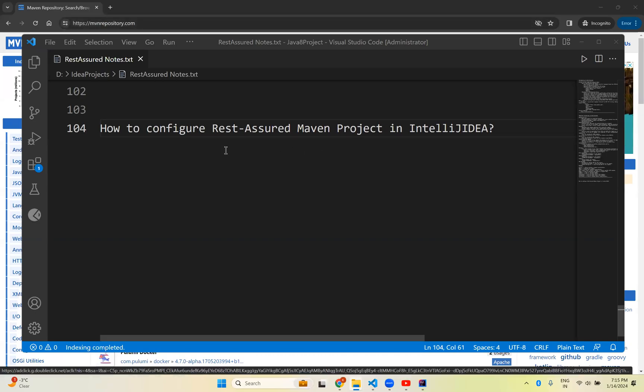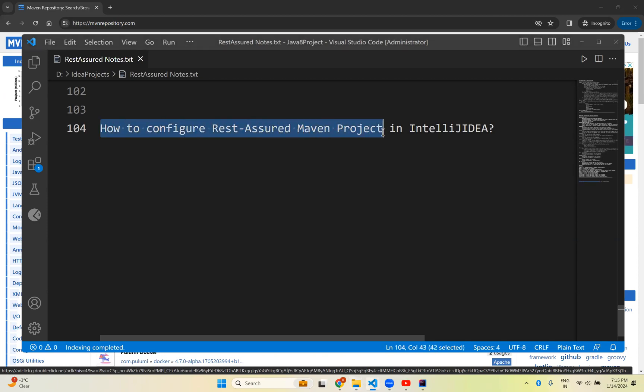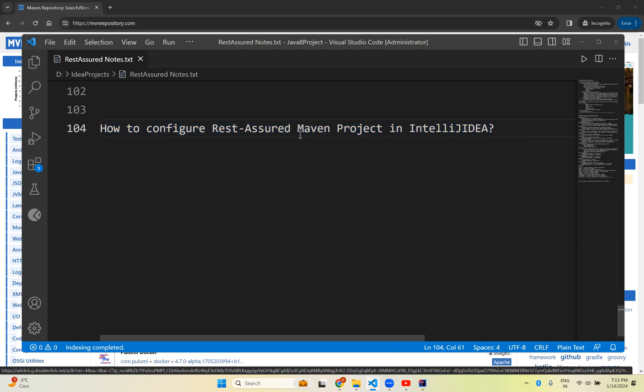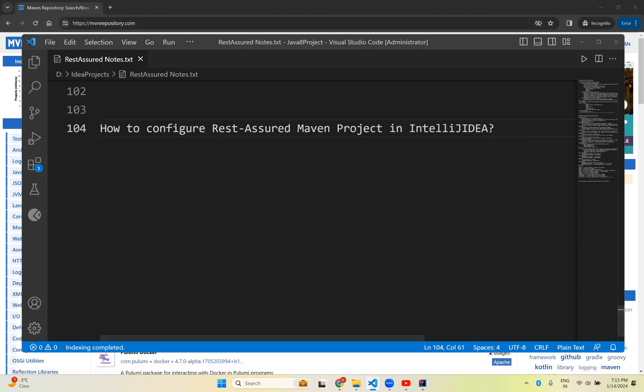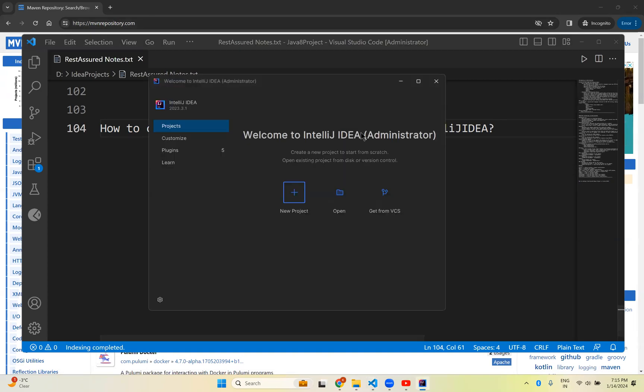Hi, in this video we will talk about how to configure REST Assured Maven project in IntelliJ IDEA. In our previous videos we have seen the same thing in Eclipse, that Maven project in Eclipse and Gradle project in Eclipse for REST Assured. In this video we will see how to create a REST Assured Maven project in IntelliJ IDEA. For this, go to IntelliJ.